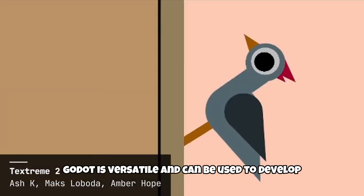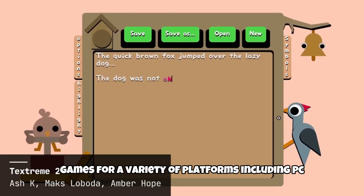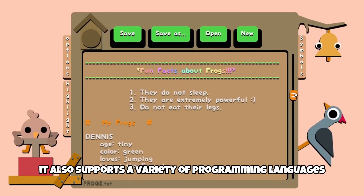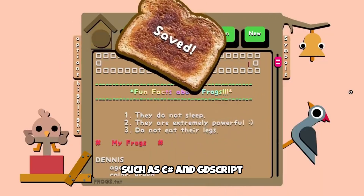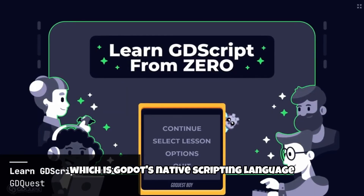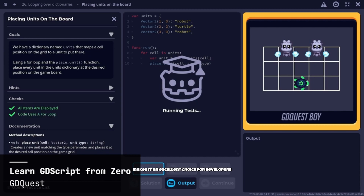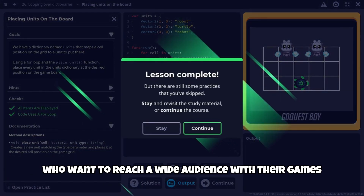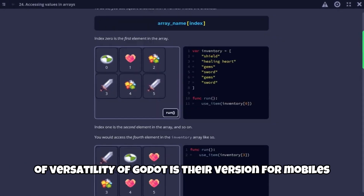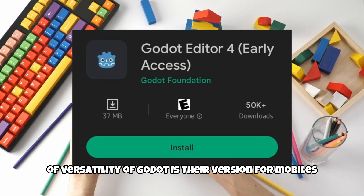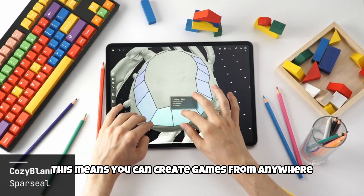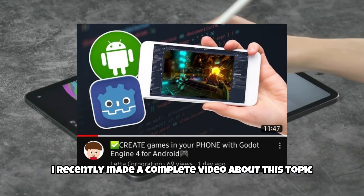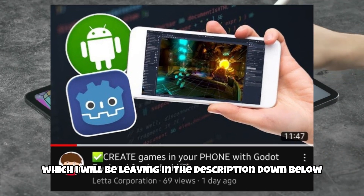Godot is versatile and can be used to develop games for a variety of platforms including PC, mobile and web. It also supports a variety of programming languages such as C-sharp and GDScript, which is Godot's native scripting language. This versatility makes it an excellent choice for developers who want to reach a wide audience. A perfect example of this versatility is Godot's version for mobiles, meaning you can create games from anywhere at any time.